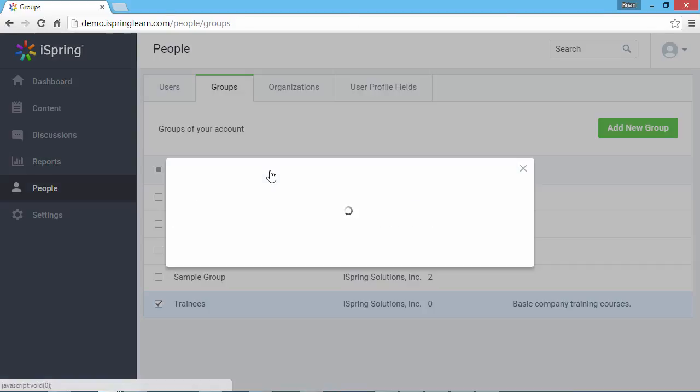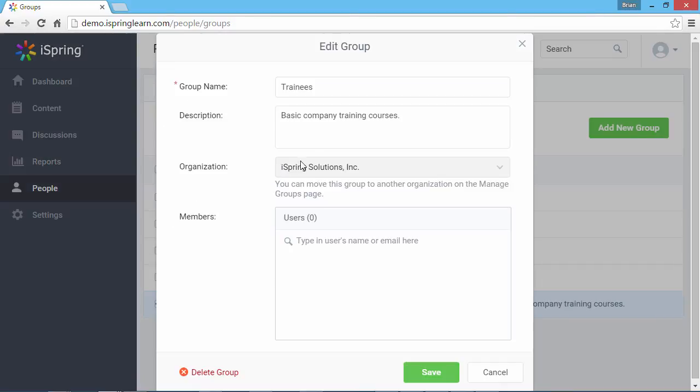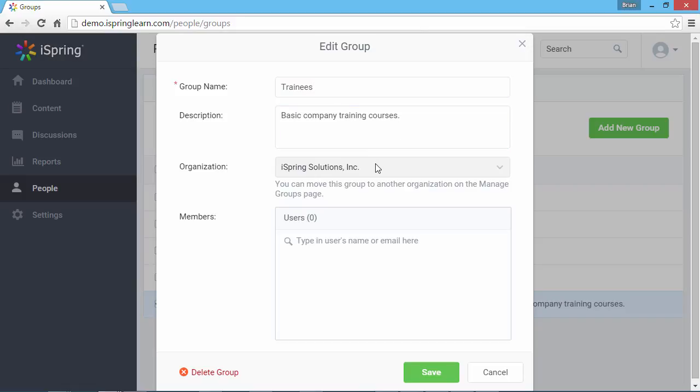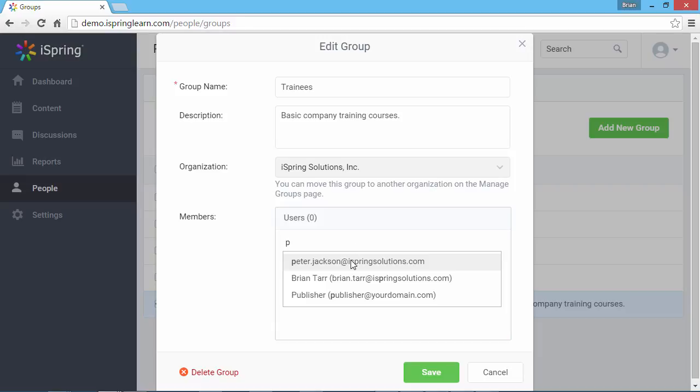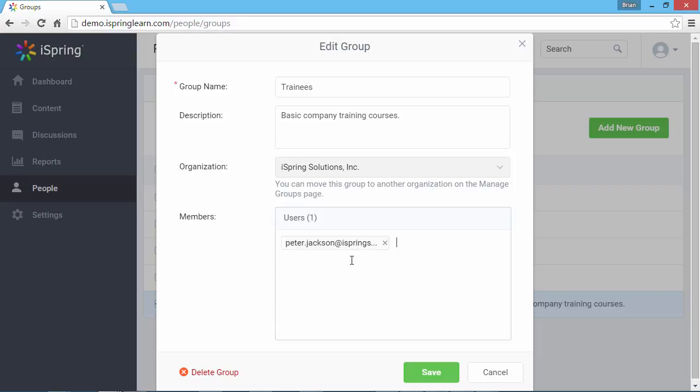Let's click Manage. Here you can change the group name and description, see the organization, and add new users to the group. Start typing a name to add a user. Remember that a user can belong to several groups. When you're done, click Save.